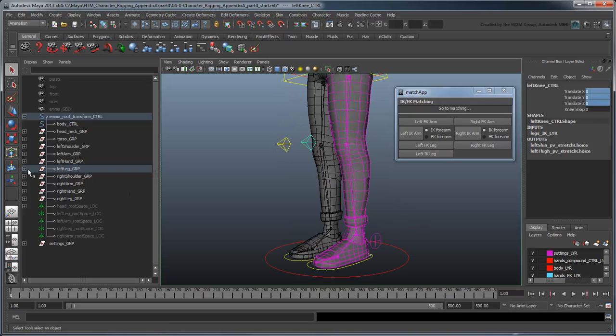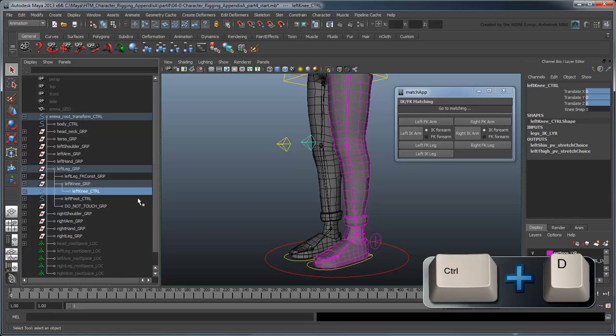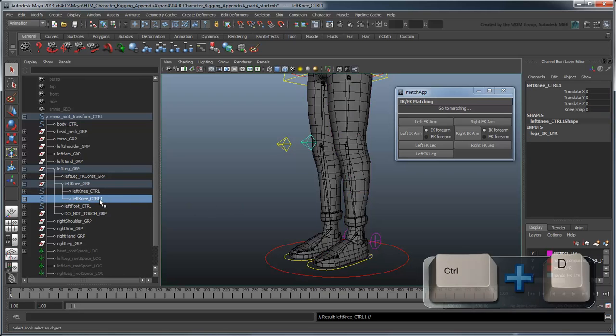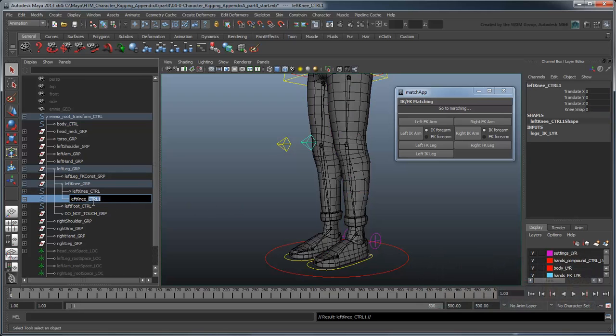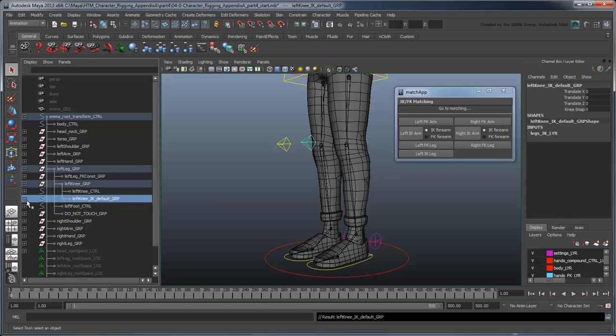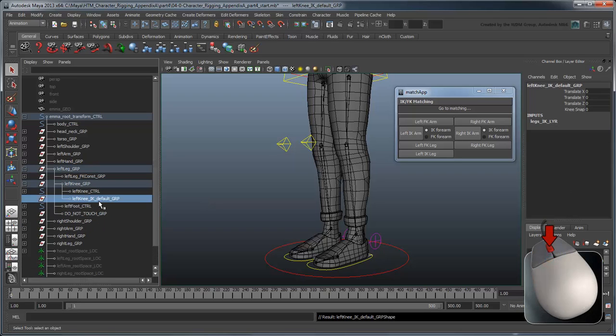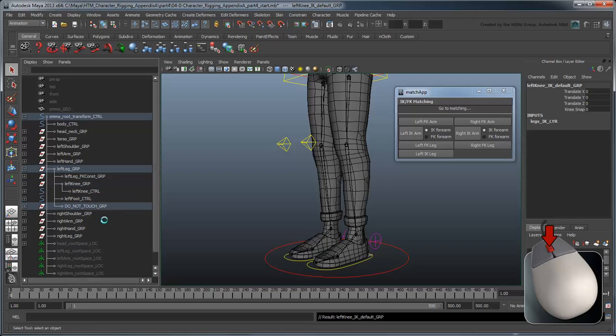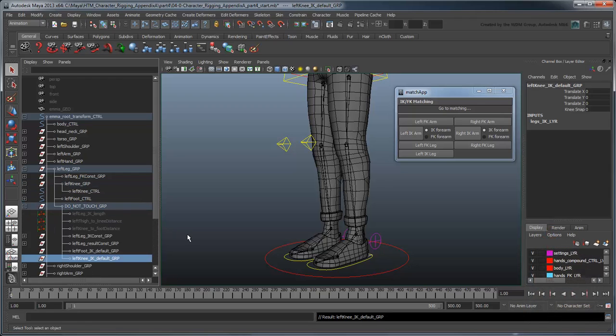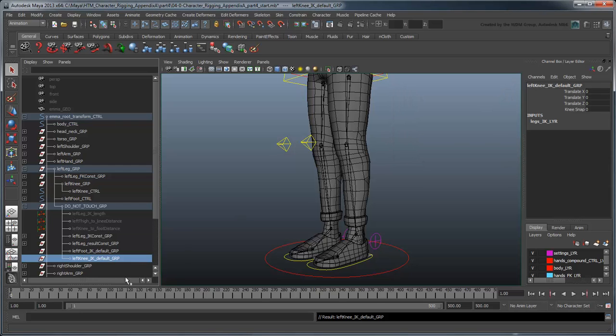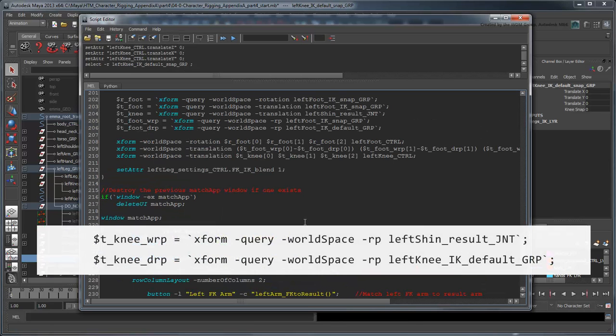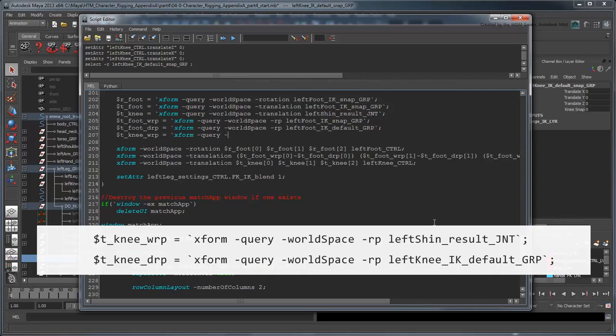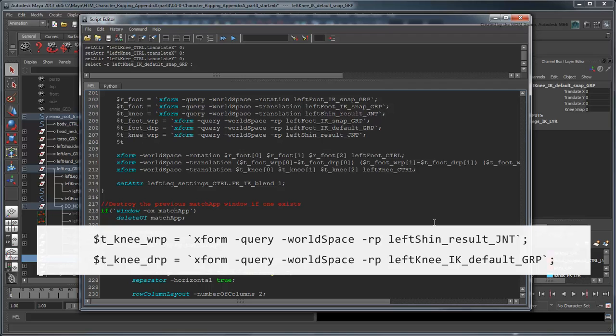Like before, we'll have to duplicate the knee control in its default position, and use that as a leftKnee IKDefaultGroup, parented under the leg's DoNotTouchGroup. Then we'll query both the snap and default group's rotate pivots and subtract them to obtain the actual snap position for the controller.